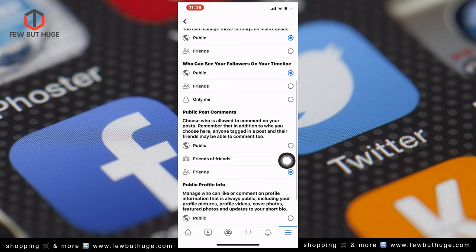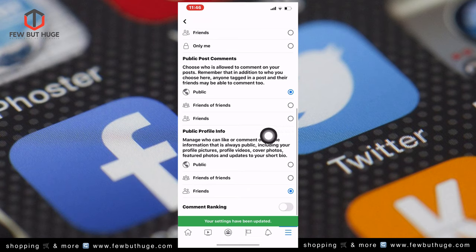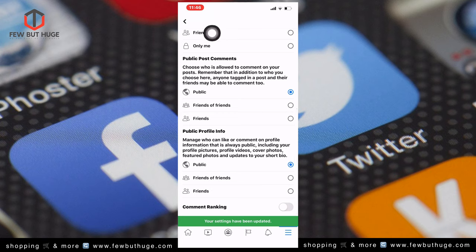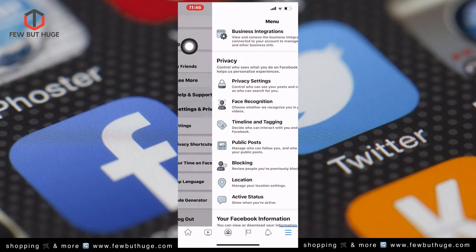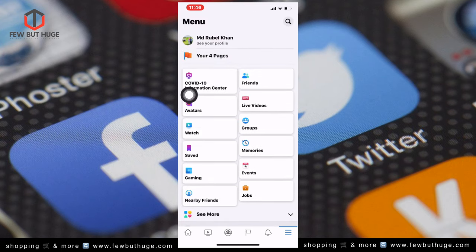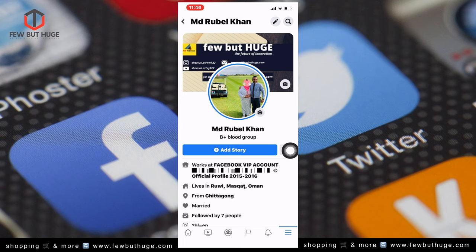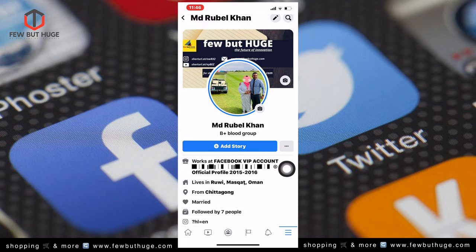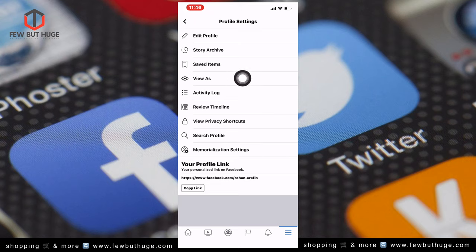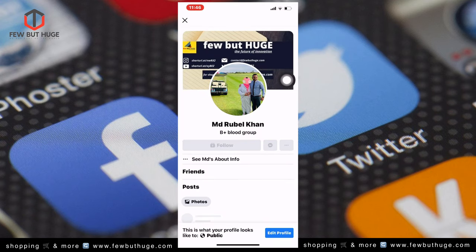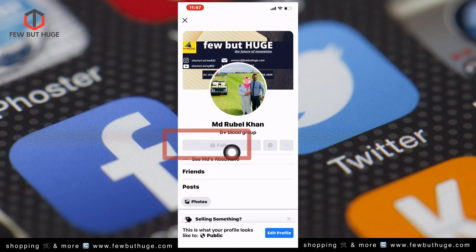You can also manage public post comments and public profile information. Click back and go to your profile. Click on the follow option if you don't want followers. Click back and navigate to another page.